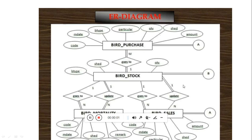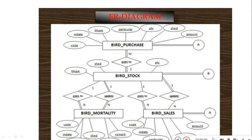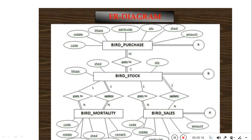Hello guys, I want us to look at how you can come up with a poultry management system. I'll be taking you through how to come up with one using Microsoft Access database. So this is the ER diagram we shall have.